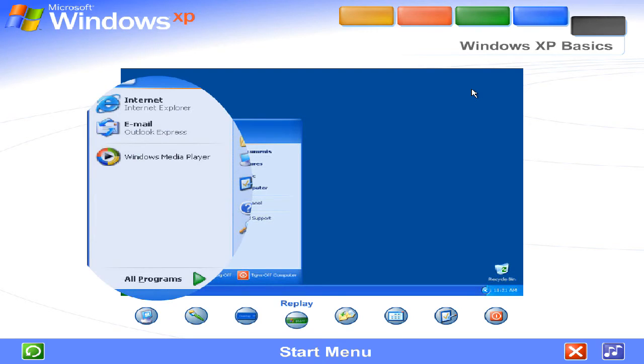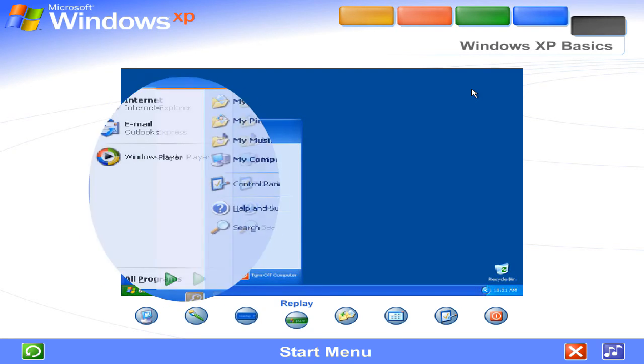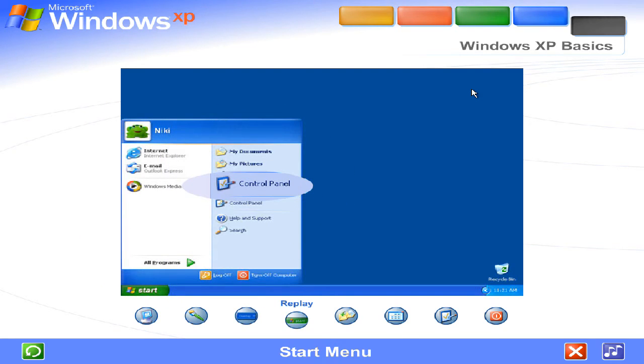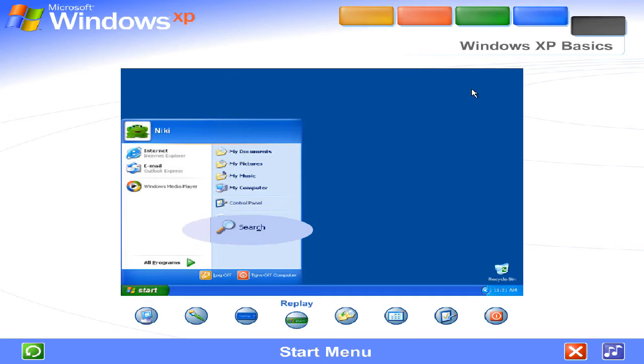You can start programs, open files, customize your system, get help, search for items on your computer, and more.